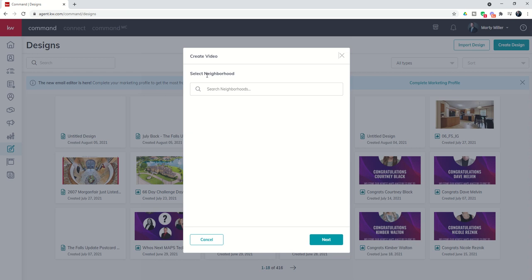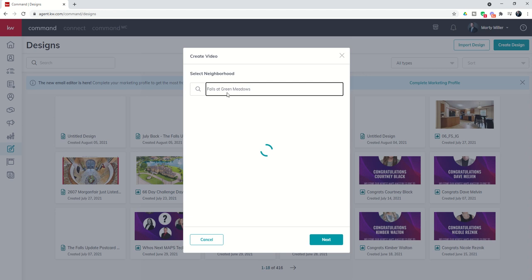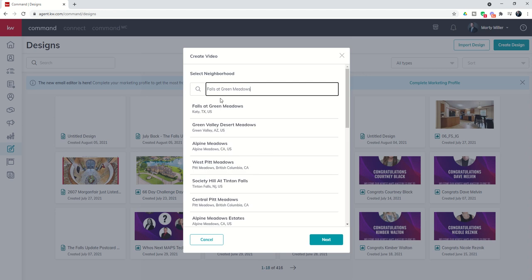It's first going to ask us to select a neighborhood. This is going to be from the list of next door neighborhoods. So if you already know your next door neighborhood you can just type it in or the one you're wanting to create a video for and once you find that neighborhood you can select it.